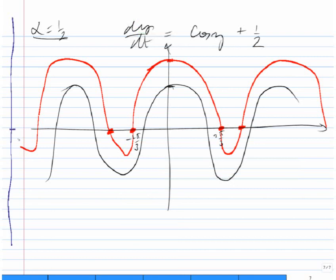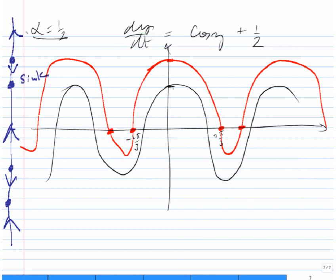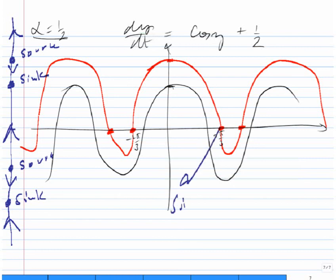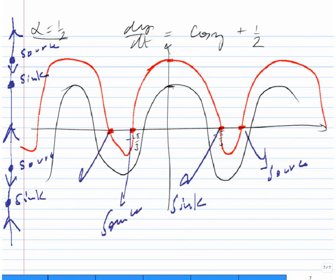Drawing the phase line for α = 1/2: at y = 0 the sign is positive. The sign then alternates: positive, then negative, then positive, and so on. So 2π/3 is a sink, the next equilibrium is a source, then source, then sink, alternating throughout.